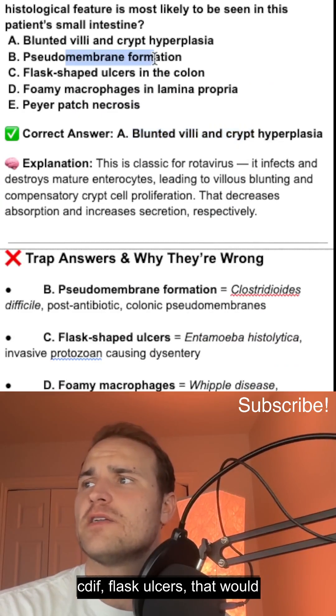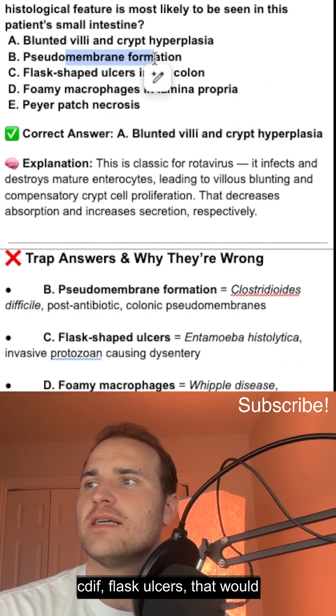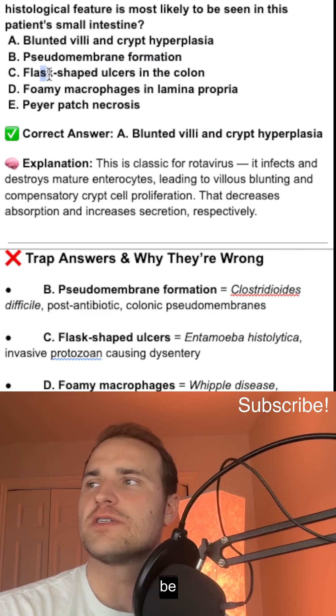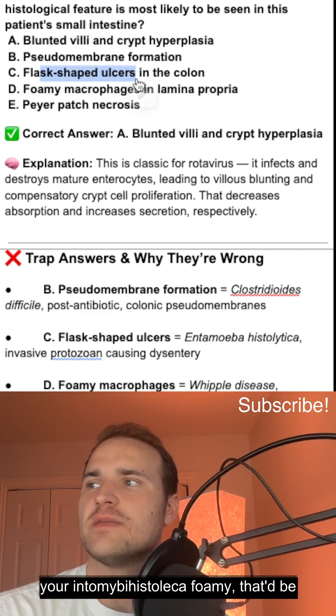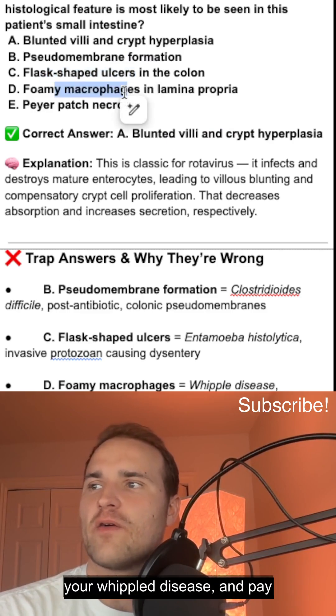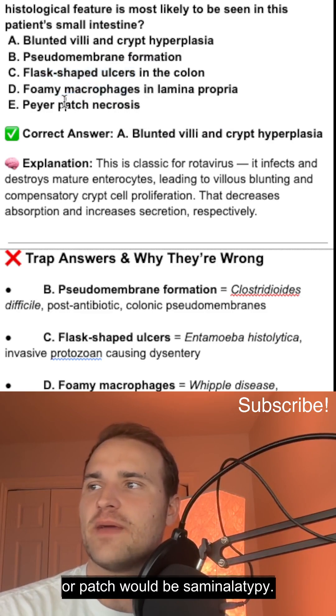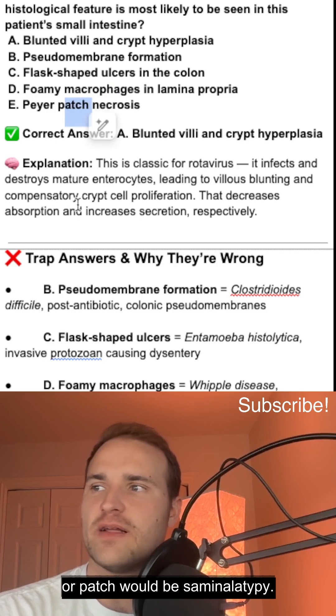The answer is blunted villi and crypt hyperplasia. For the other options: pseudomembrane would be C. diff, flask ulcers would be Entamoeba histolytica, foamy macrophages would be Whipple disease, and Peyer patch involvement would be Salmonella typhi.